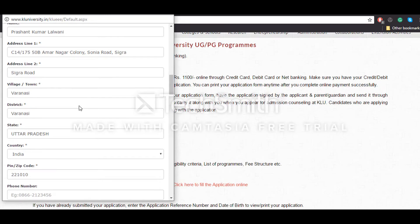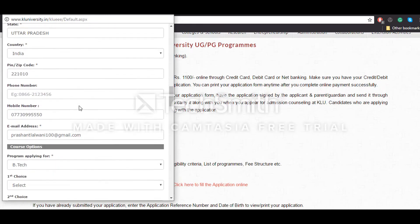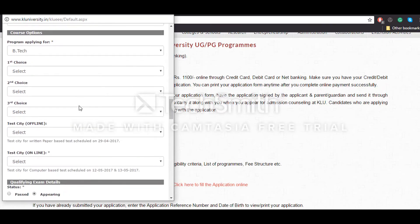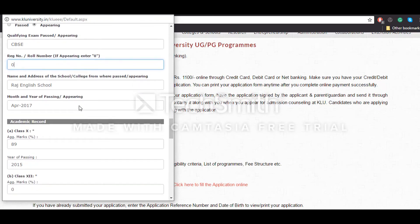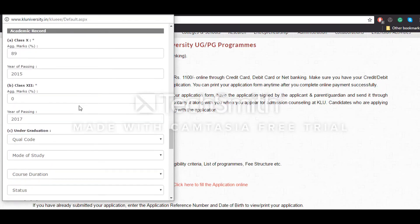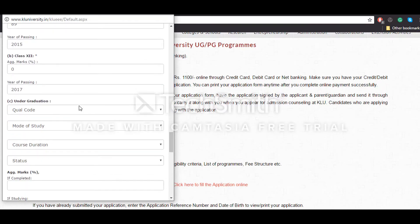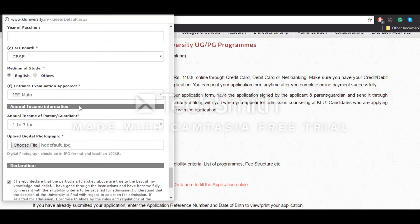Then the address details — that is your home address where all post or the admit card will be sent to you. Apart from that, you'll have to enter the course for which you're opting, which will be B.Tech in your case. After that, the qualifying examination details — that will be the exam you're appearing for right now, the school from which you're giving your examination, marks scored in the last examinations, etc.